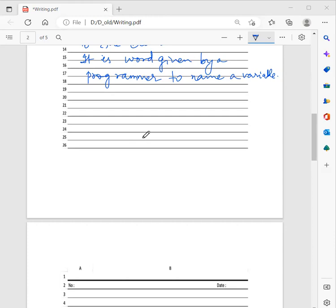A variable name is the name given to a storage area that our program runs or manipulates. Each variable in C has a specific type which determines the size and layout of the variable in memory — like integer, float, or character — which determines what type of value we store and the size required. The name of a variable can be composed of letters, digits, and underscore characters, and it must begin with either a lowercase or uppercase letter.